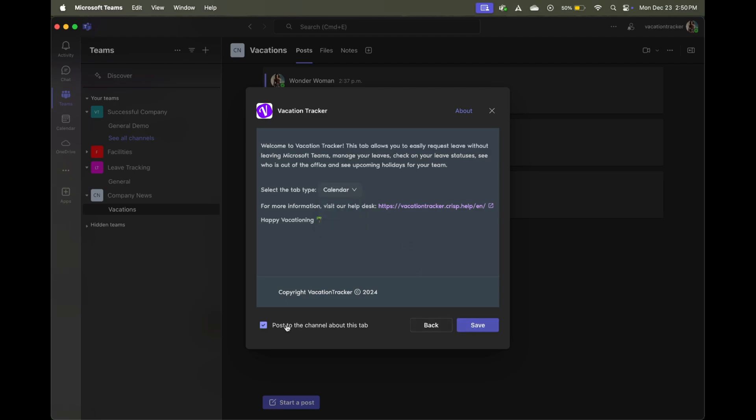Before you click save, you also have the option to post the channel about this tab. That's purely up to you, you can leave that checked by default, but if you don't want to post the channel, you can just check this off.